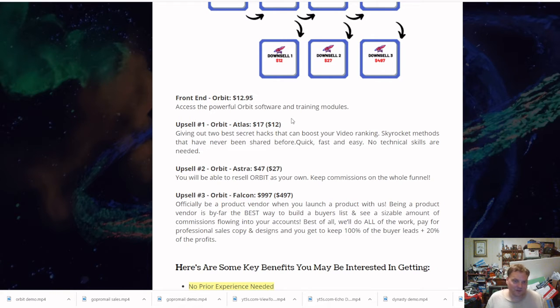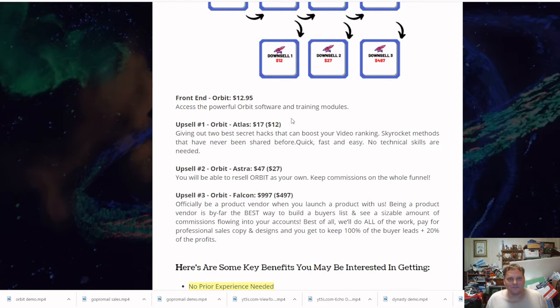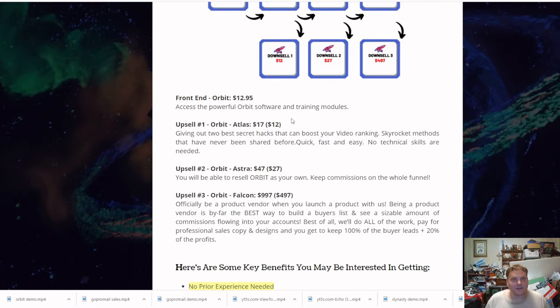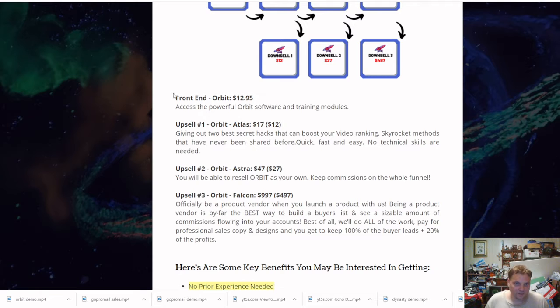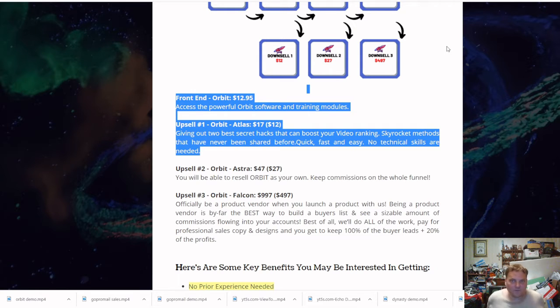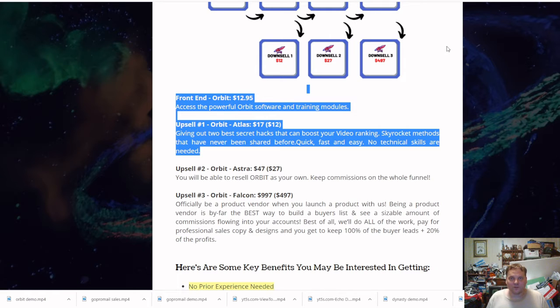Upsell three officially lets you be a product vendor. When you launch a product, being a product manager is by far the best way to build buyers. They're offering everything. You may not be ready for upsell three, but to be honest, this probably has some great information. I honestly recommend these first two right here.